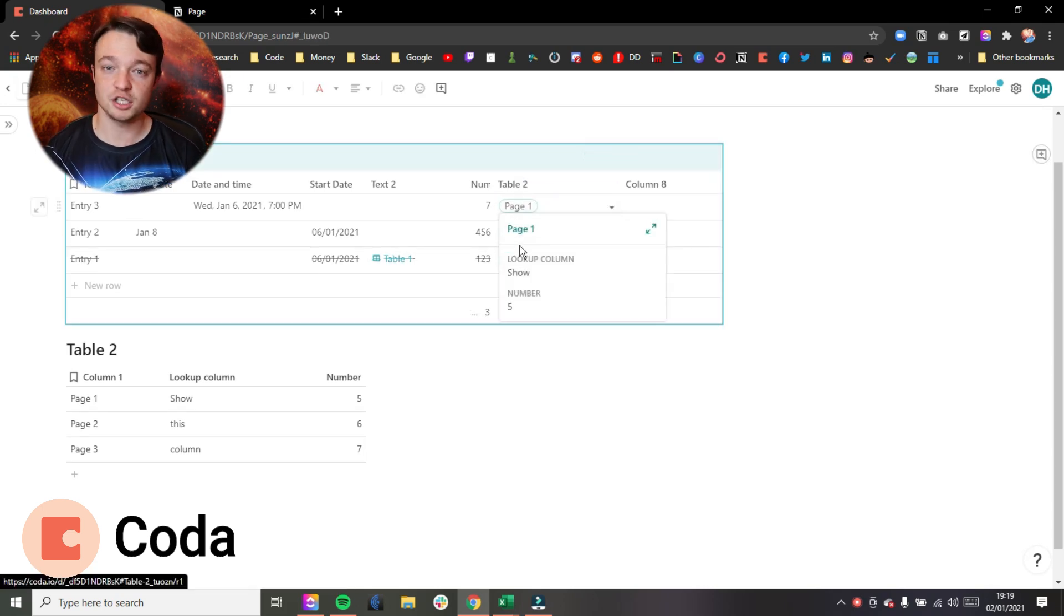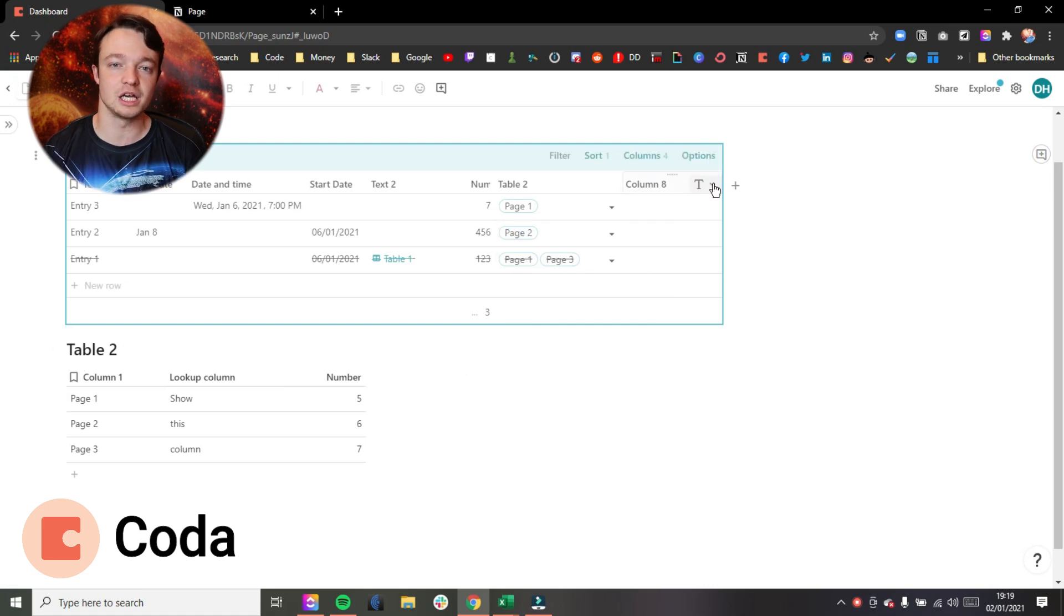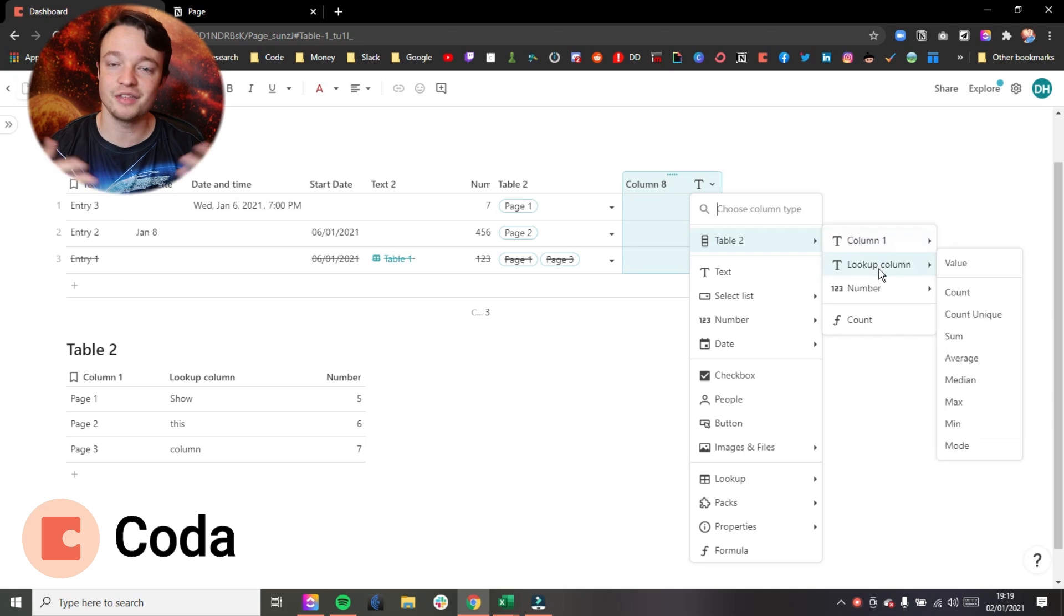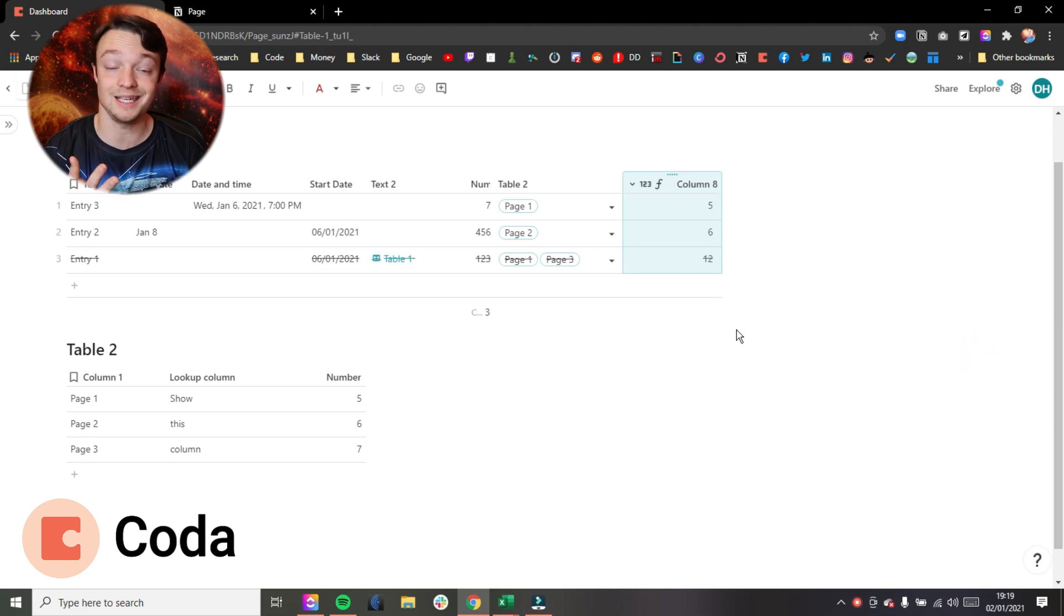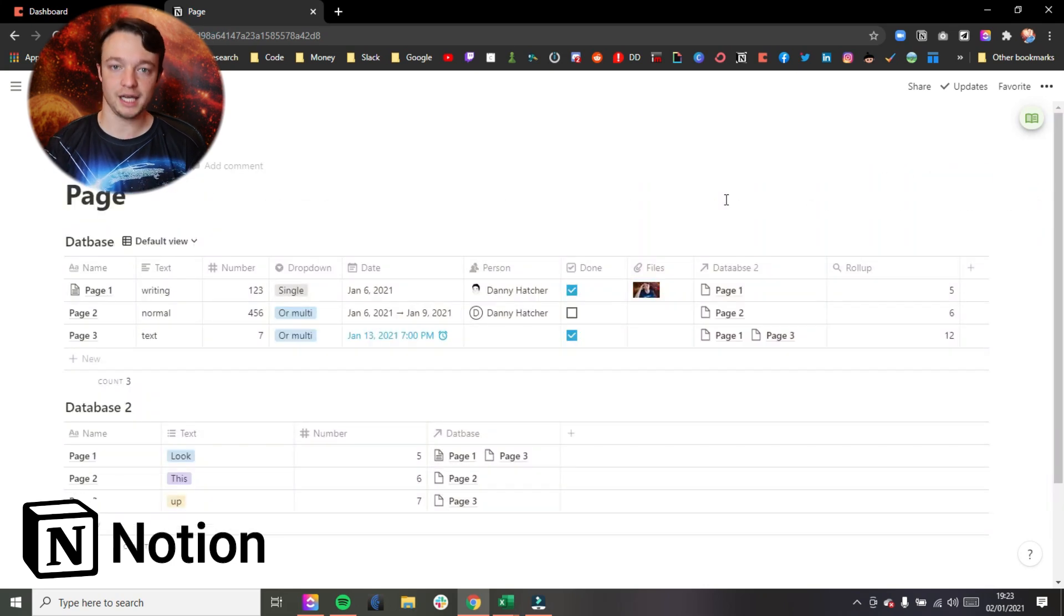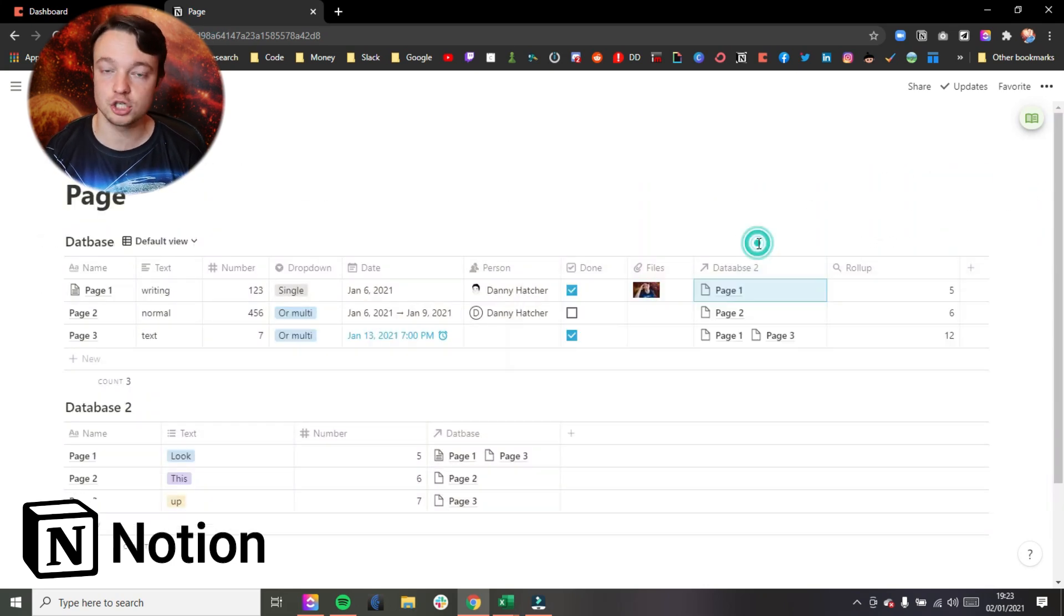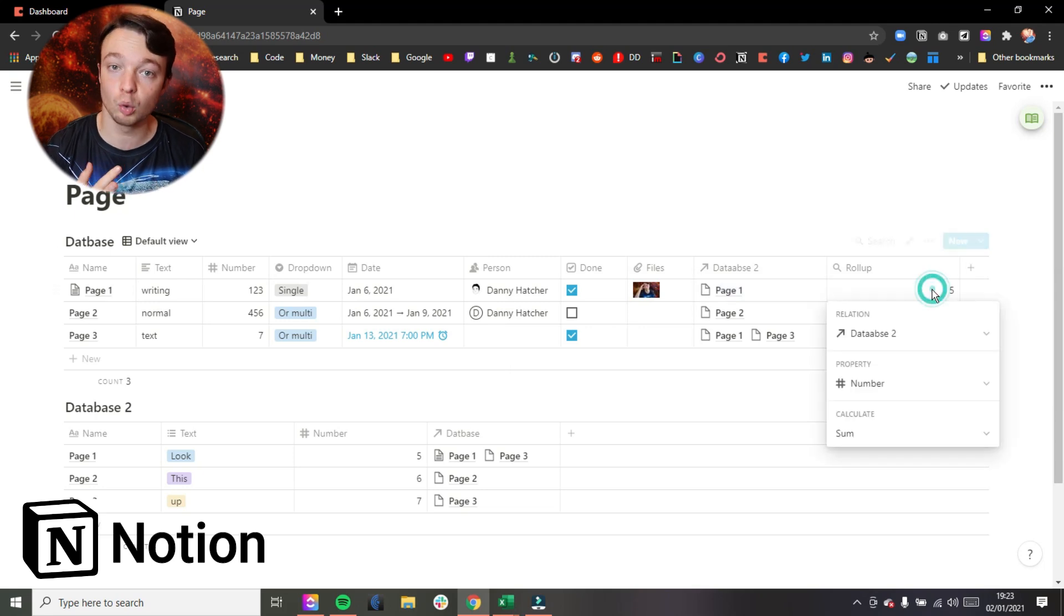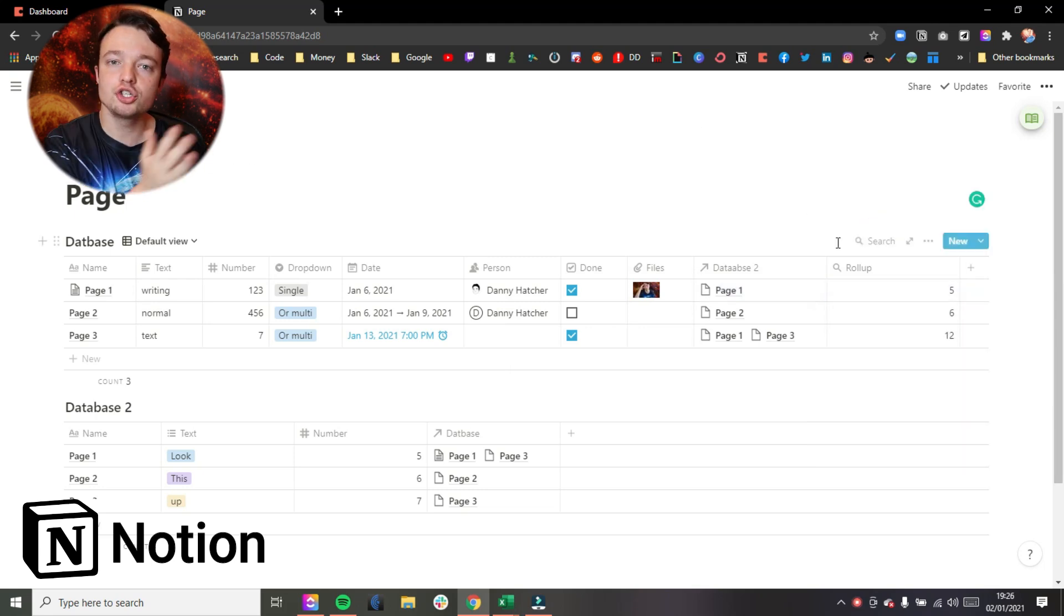So relations and roll-ups work pretty much the same way in Coda and Notion. They just, the building of them is slightly different, and viewing the information in Coda is slightly different because you have the added functions of the buttons and the conditional formatting which Notion doesn't give you. But the actual functionality of linking two databases together and then looking up the information through either a lookup in Coda or a rollup in Notion, they both work exactly the same.